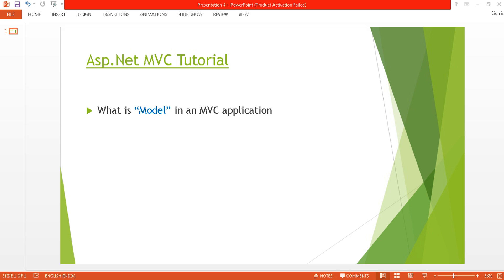Hello everyone, welcome to the ASP.NET MVC tutorial. This is my fourth tutorial. Before proceeding, I would like to suggest you watch my previous videos, parts 1, 2, and 3. In the previous videos, I discussed the controller, view, and routing concepts. Now in this tutorial, I will discuss the model.